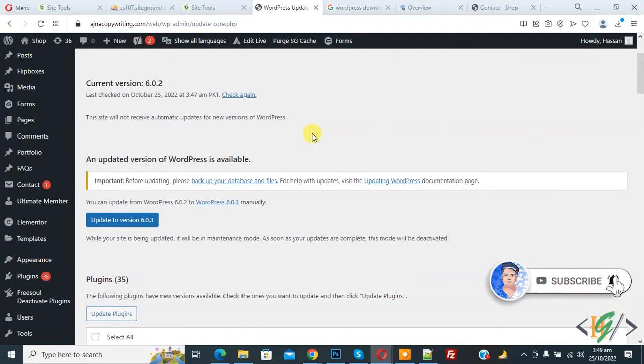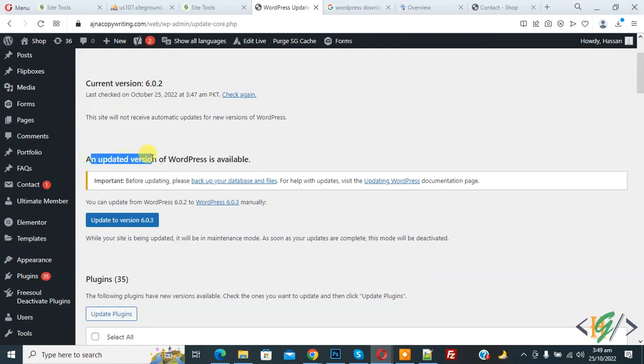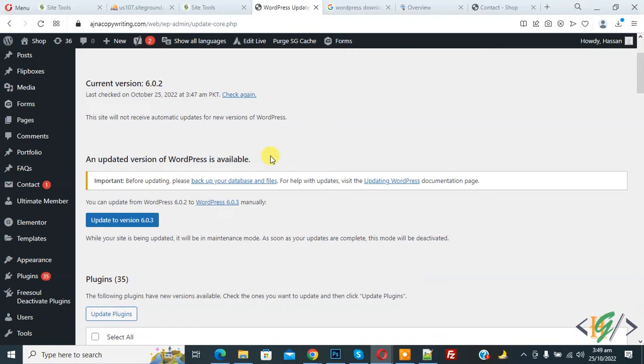Now back to our work. Now you see our current version is 6.0.2 and then you see an updated version of WordPress website is available but we are going to update WordPress manually. If you face any issue regarding WordPress update through WordPress dashboard then you can update WordPress manually.